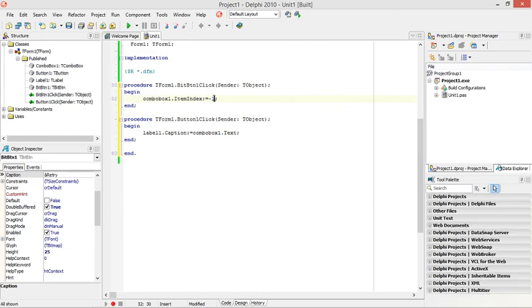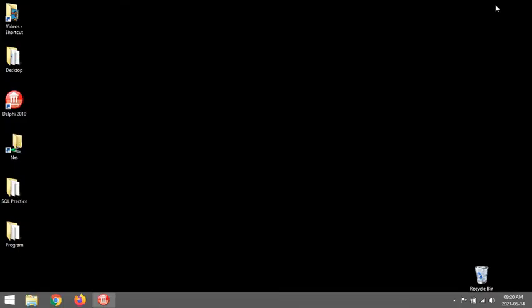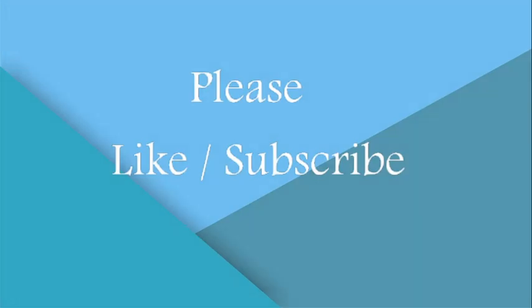So you can use the item index if you want to. Or you can just use the combo box.text.